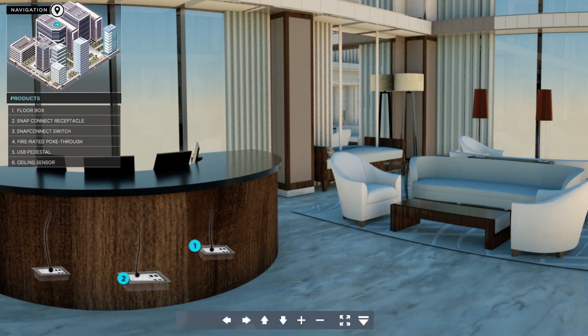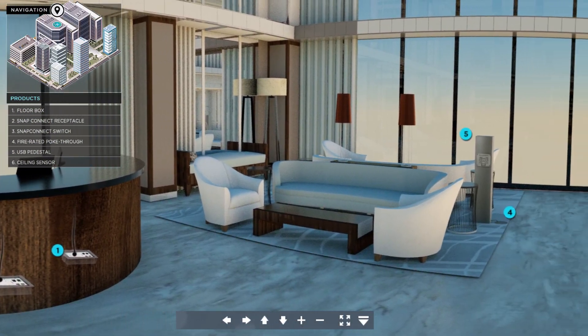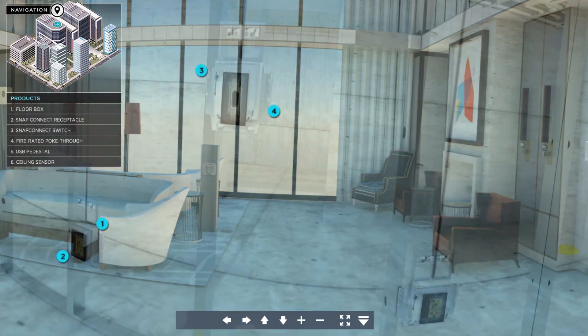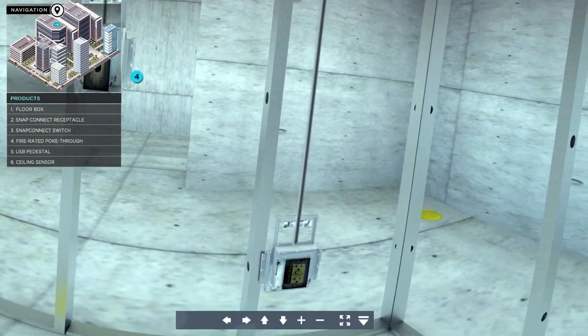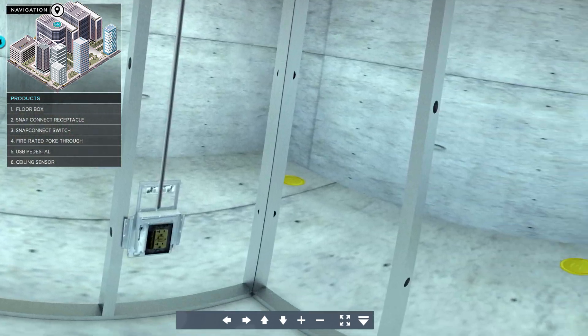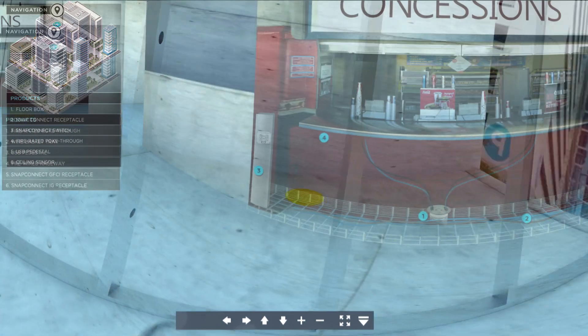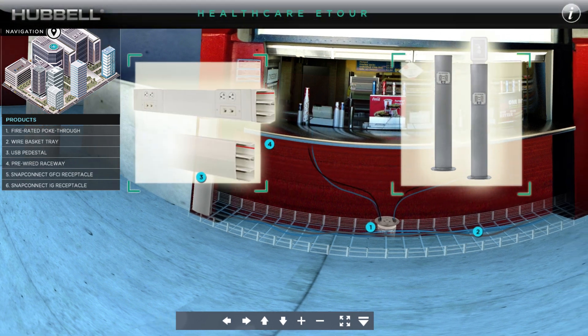Hubbell's new panoramic 360-degree eTour gives the user a more expansive view of how installation efficiency products are used in a variety of building types and spaces.